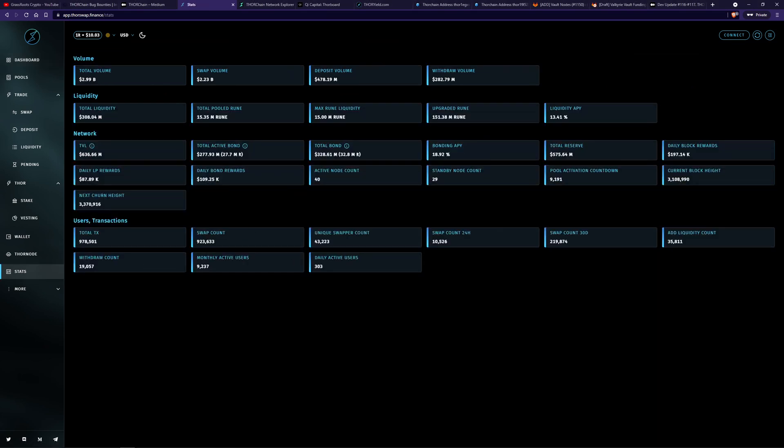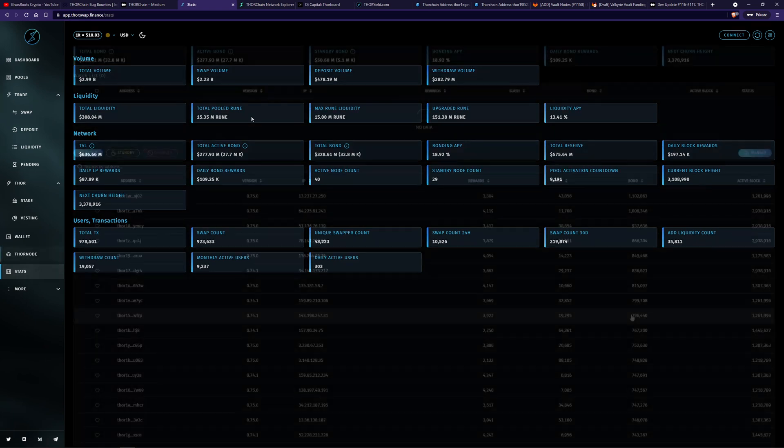Here we have total active bond and then we have total pooled. So this can't be bigger than that. It's going to be about half generally. I think it's around 55% at the moment. You want more bonded, much more bonded than pooled. Have a look at my video on the incentive pendulum to understand more about that.